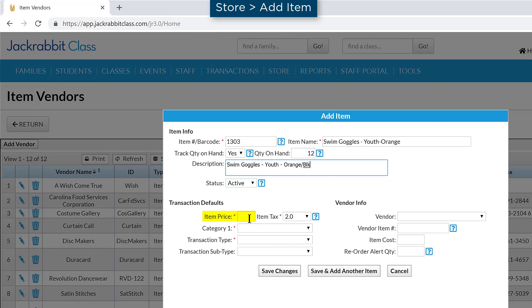Enter the price your customers will pay for this item without tax included in the Item Price field.